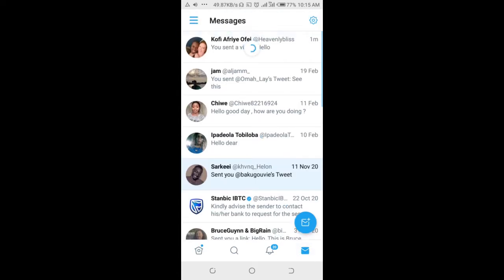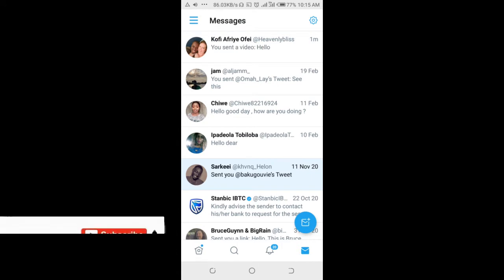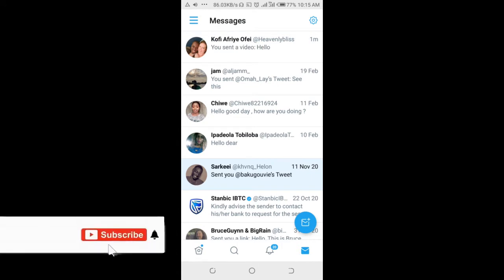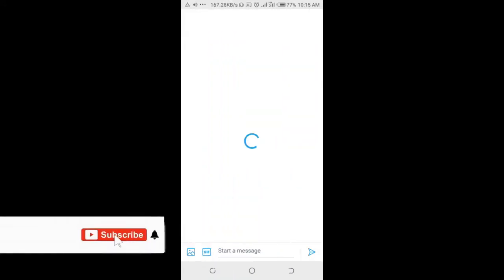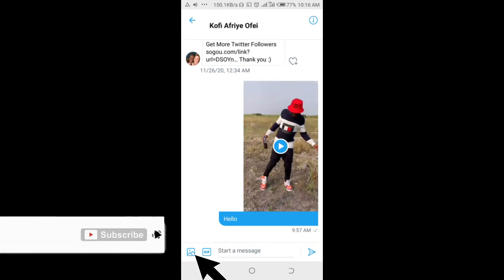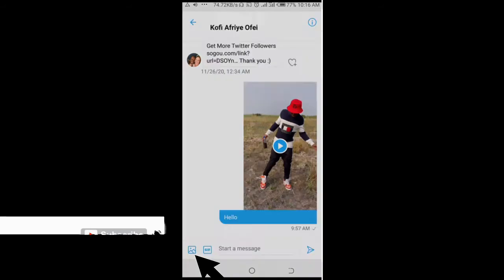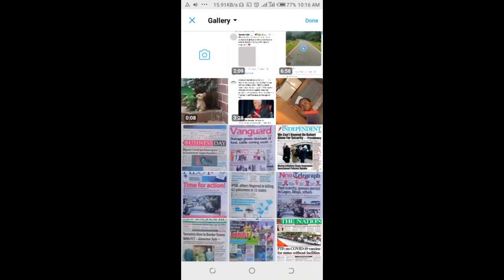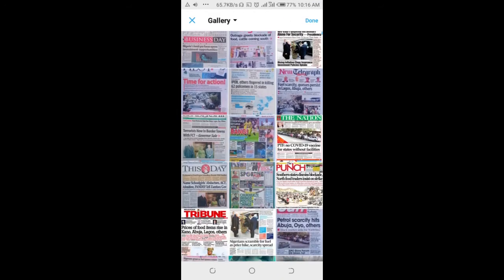Select the contact you want to send multiple photos to. I'm using this one right here. Then click on the picture icon at the bottom left of the screen.